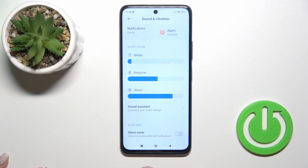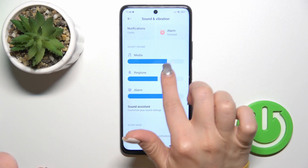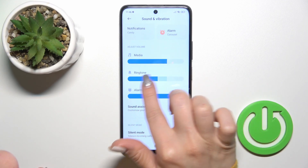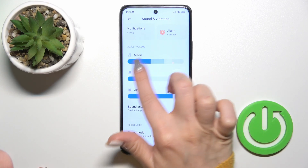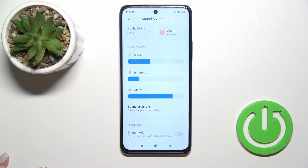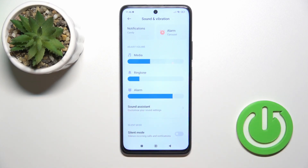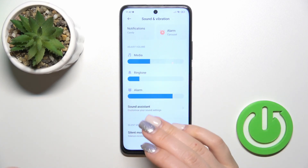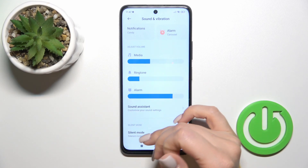In the media, ringtone and alarm volume panels, you could just hold and slide to the left or to the right side each of the volume panels to change the volume of the media, ringtones and alarms.